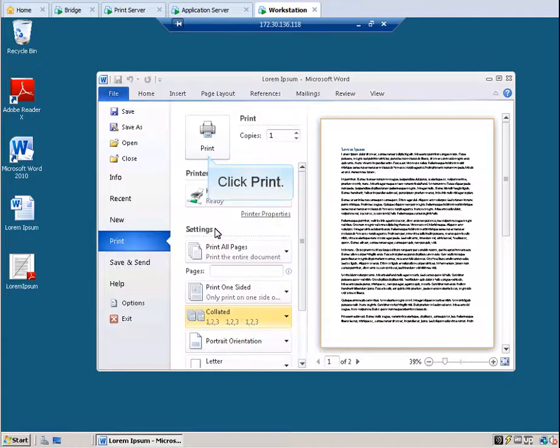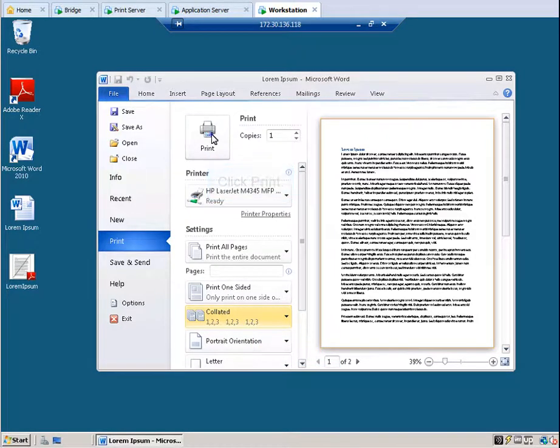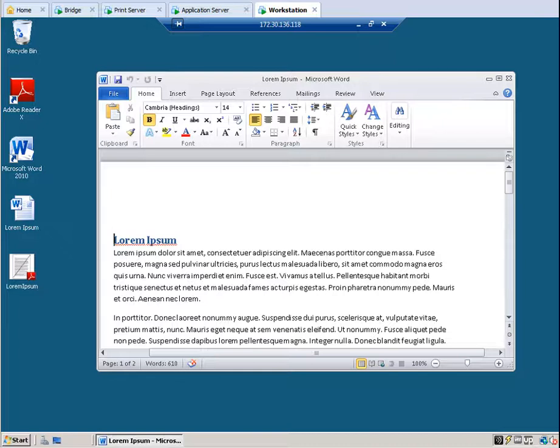Click Print. The document will be printed to the HP LaserJet M4345 MFP printer, and the output will be printed on both sides and stapled.